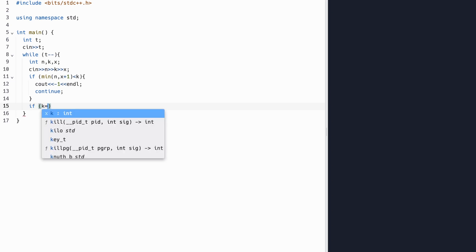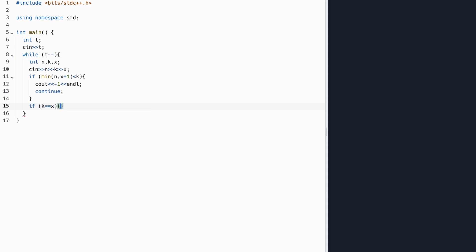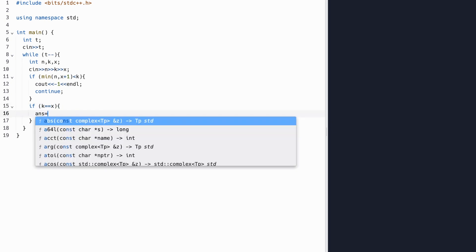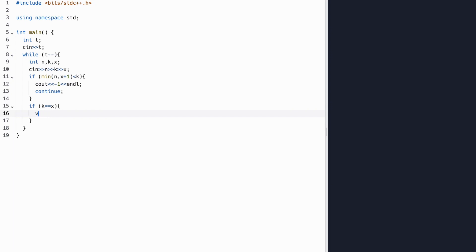In our first case, recall that k is equal to x. So in this case, our array simply consists of 0 through k minus 1, and then k minus 1 repeated. So we'll come up with a vector of our array, and we'll generate this array.